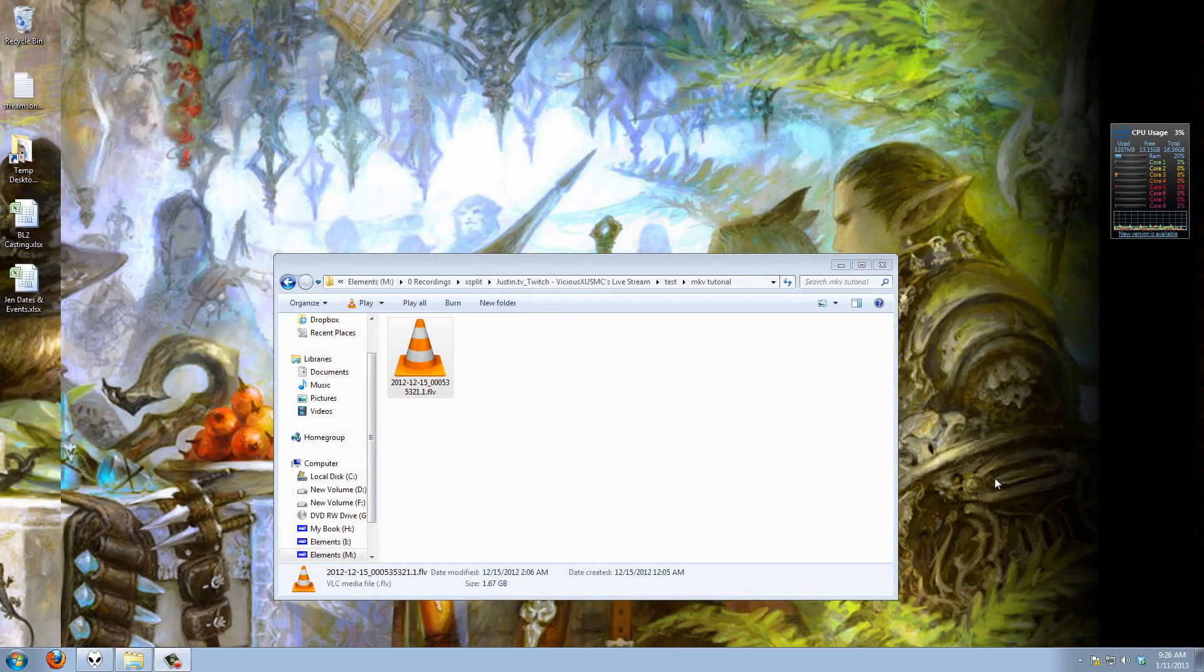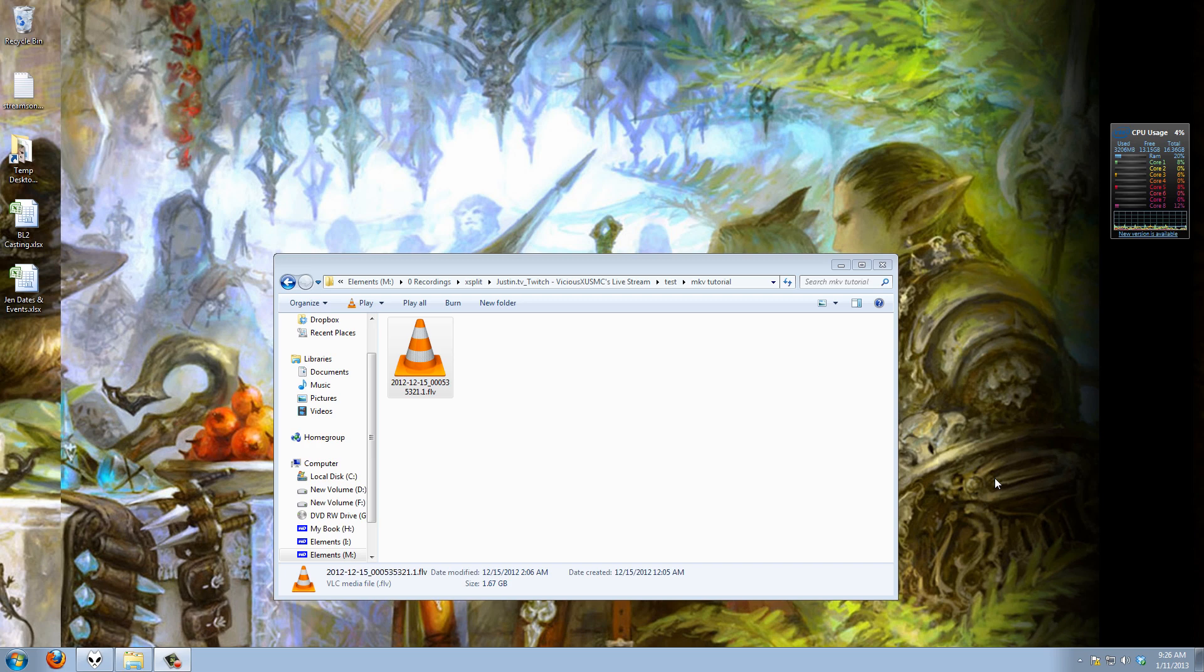Hey everybody how's it going, it's Vicious and welcome to a brand new tutorial today. This one's going to be a little bit on the longer side because this is going to be a really detailed, very technological type tutorial. I'm throwing back to some old tutorials I've done before where I showed you guys how to take an FLV video like this and break it into a new container either MKV or MP4.